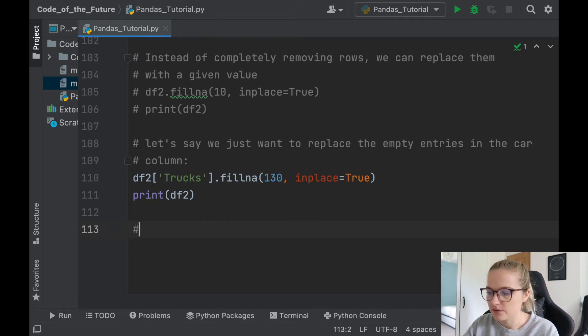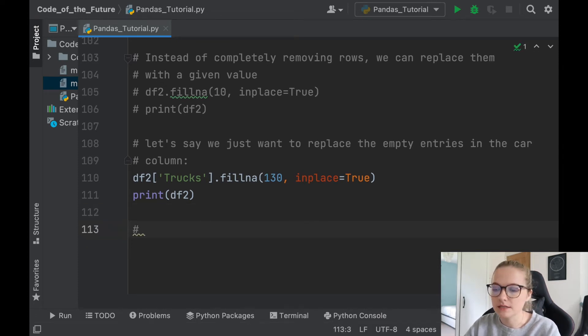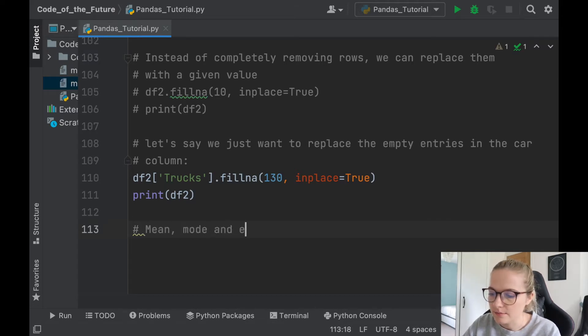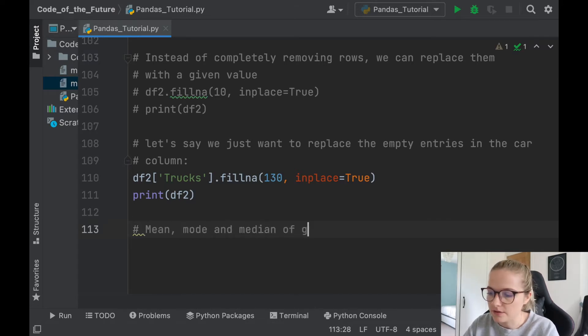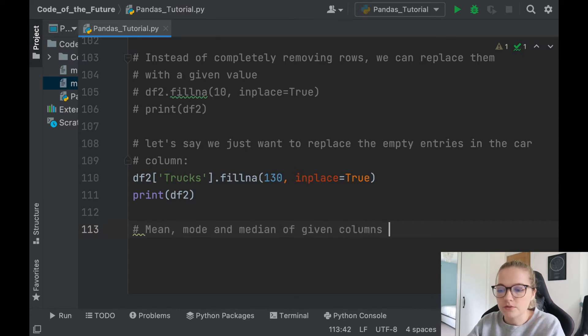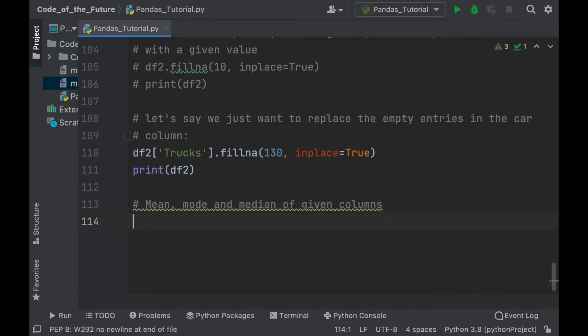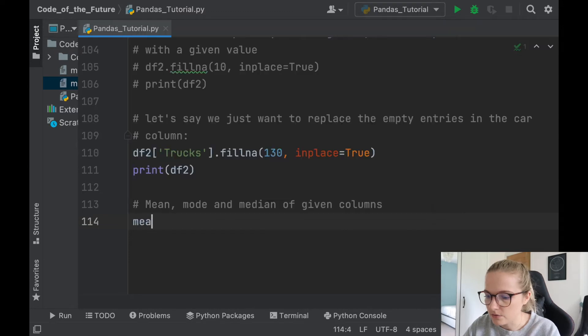So now we've seen how you can input specific values. Let's say you want to find out the mean, mode, and median of given columns, and then you can use them to replace the empty entries. The way that we'll do that is quite simply, we'll assign our...